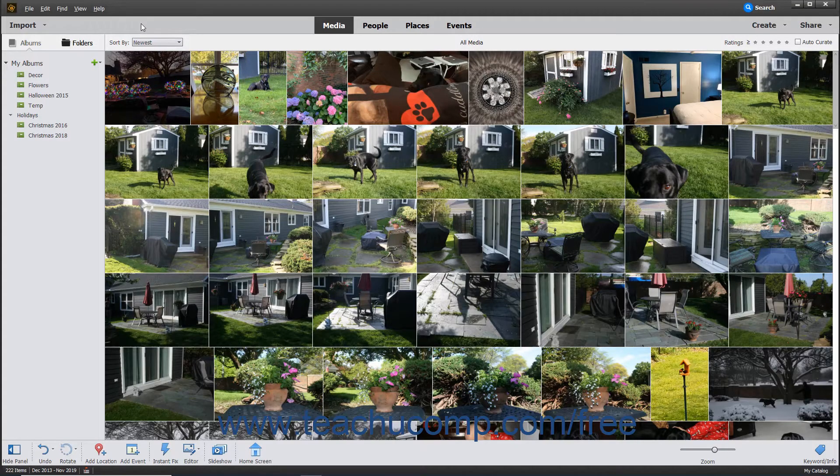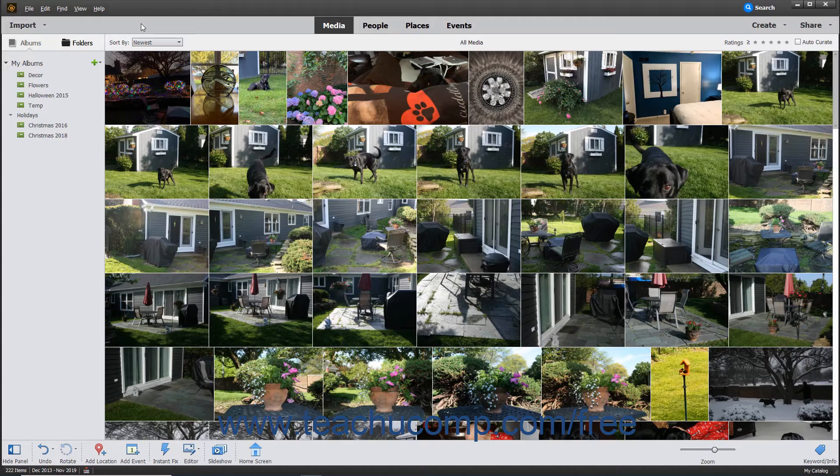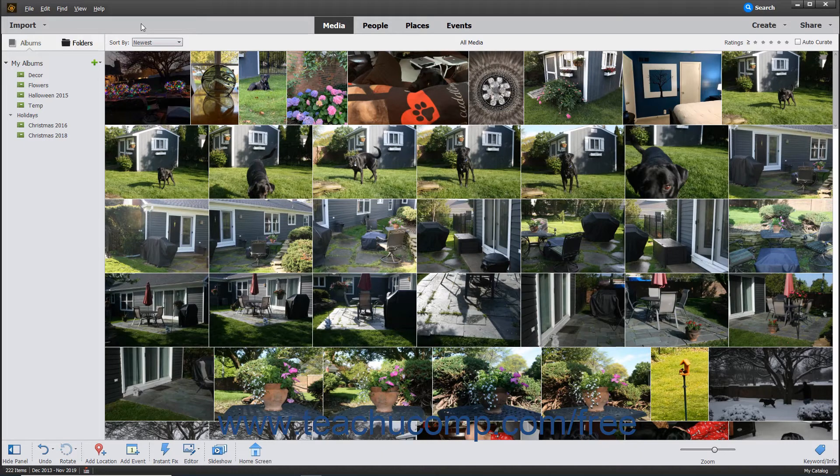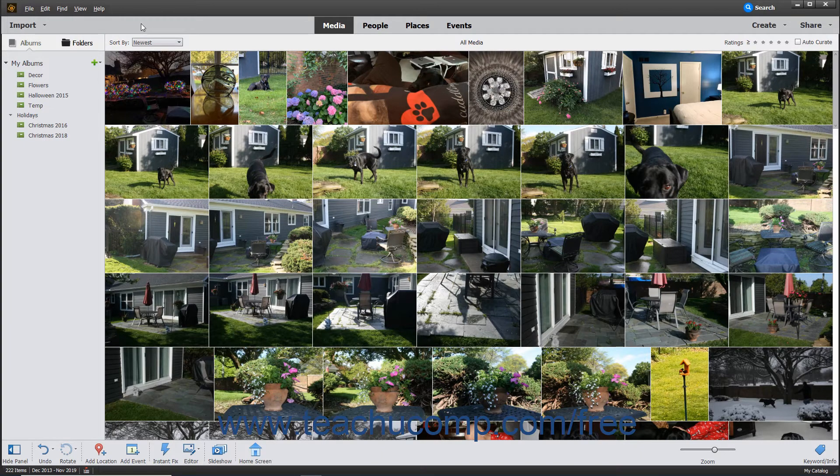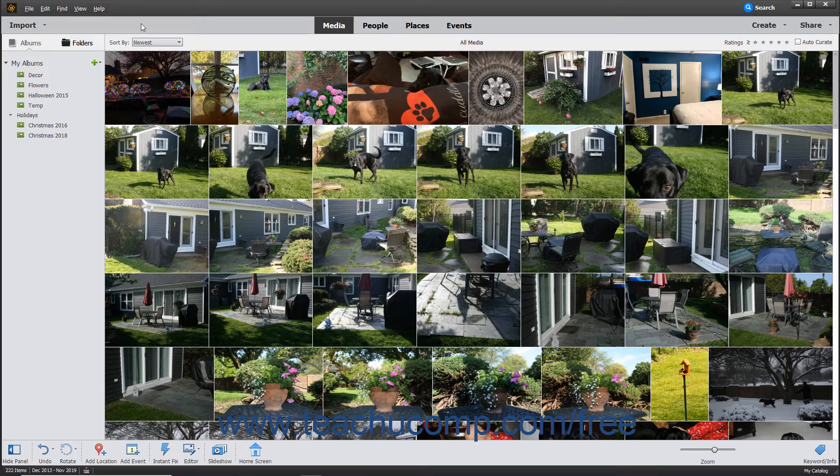When you import files in the Organizer, links to those files are stored in a catalog which points to the place on your computer's hard drive where the files are saved. The catalog also stores other information you have entered about those images.